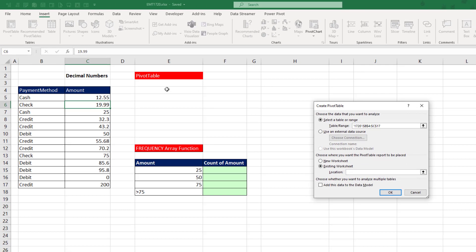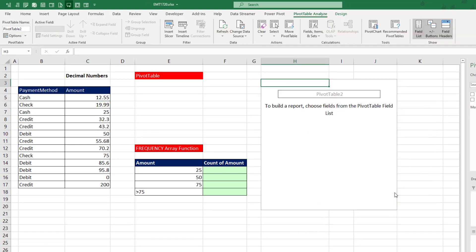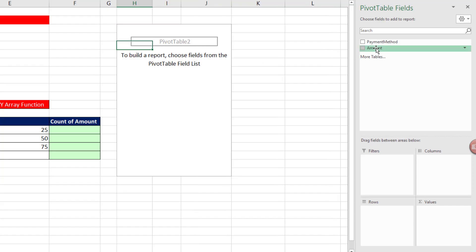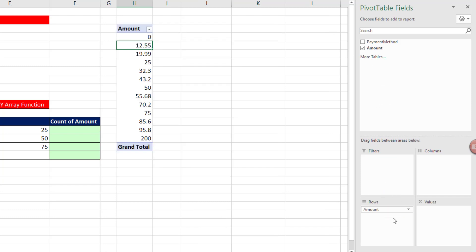I want to put it right there, but it'll replace that, so I'm temporarily going to put it off to the side. Click OK. We drag Amount down to Rows, and any time you drag a field down to Rows, it instantly gives you a unique list of items.